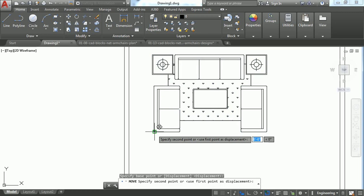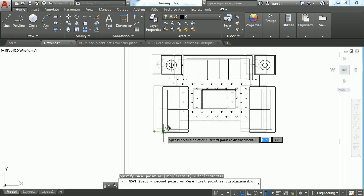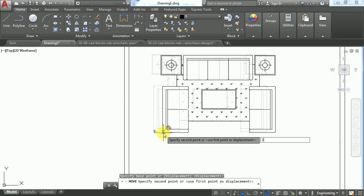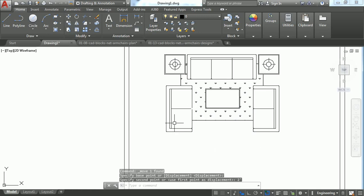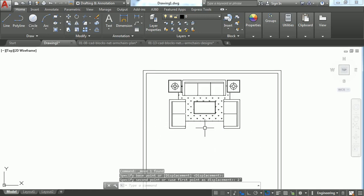I'm just typing two feet and pressing Enter. You can see it's moving for two feet.